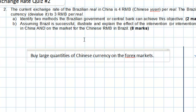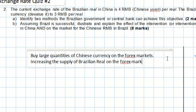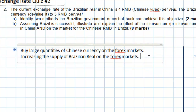By doing so, the Brazilian government would essentially be increasing the supply of Brazilian currency on the forex markets. Since the Brazilian central bank is using its own currency to buy up the currency of the Chinese economy, the Chinese currency will get stronger relative to the Brazilian real, and therefore the Brazilian real will become weaker.